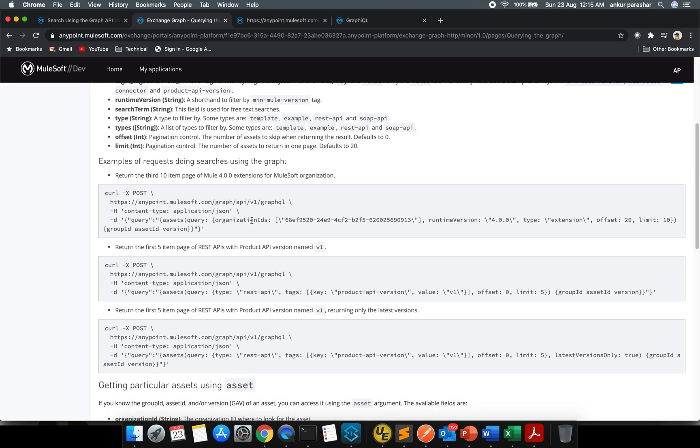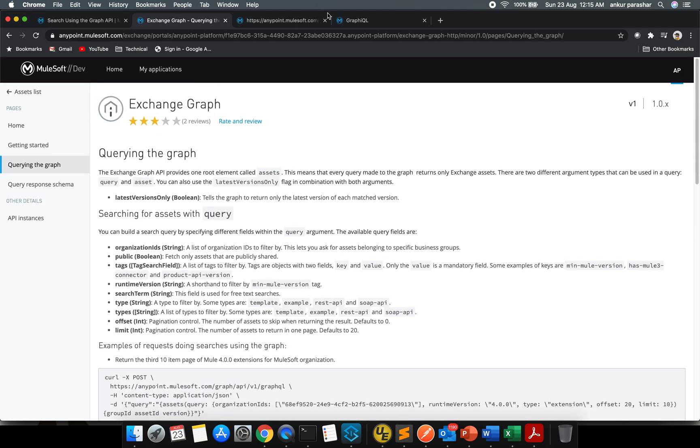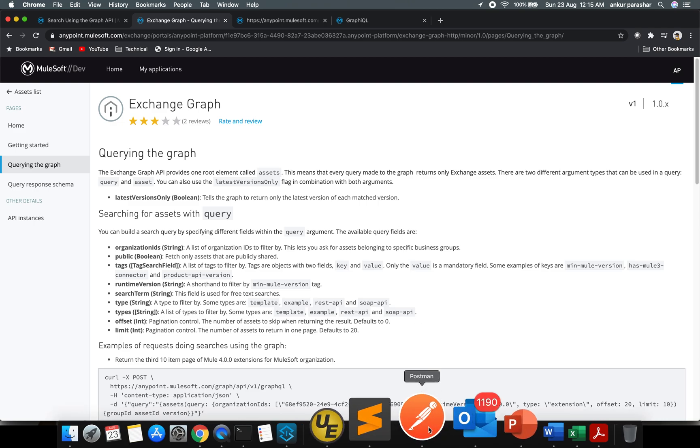Latest version will pick up only the latest version of any connector or the type which we are going to select. So now what I'm going to do, I'm jumping onto my Postman.